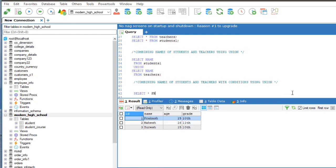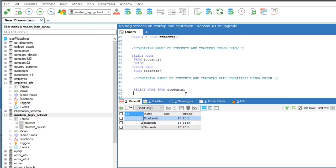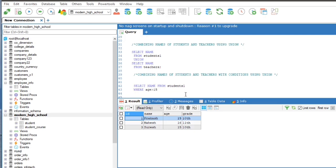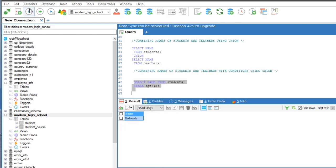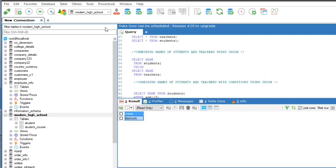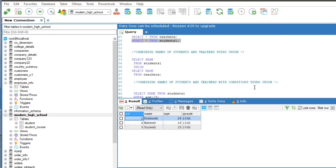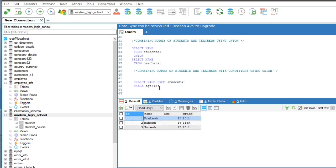Second query is to combine select statement with conditions. So select name from students 1 where age is greater than 15, union select name from teachers where years of experience is greater than 8. Run the query to see the result.